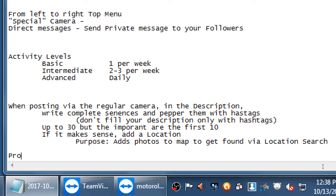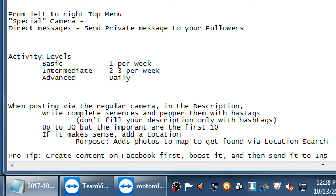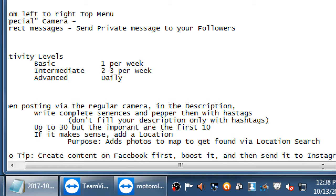Pro tip: create content on Facebook first, boost it, and then send it to Instagram. If you're going to be active on these networks, save yourself effort — post to Facebook and pay to boost it to reach more people, and part of that setup is that it also goes to Instagram, covering both platforms at once. Otherwise you have to go into Instagram separately and do it again with the same photo, same ad, same text — you did it twice.